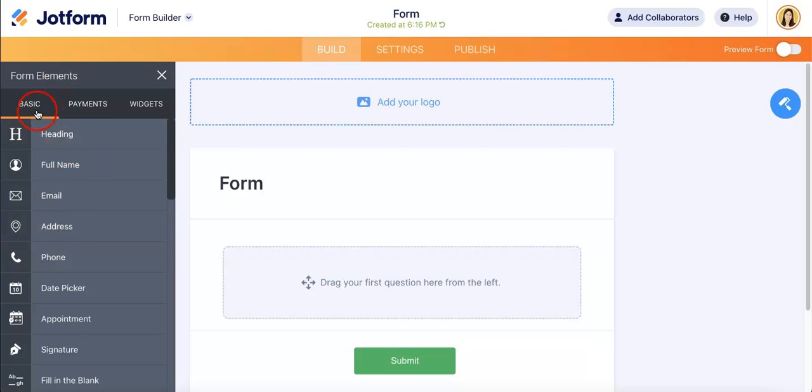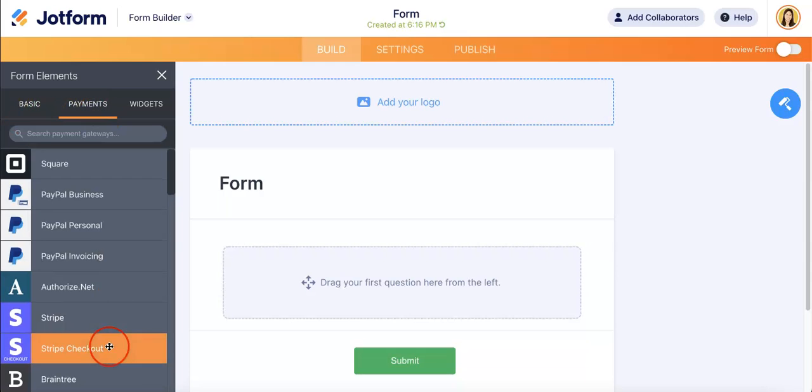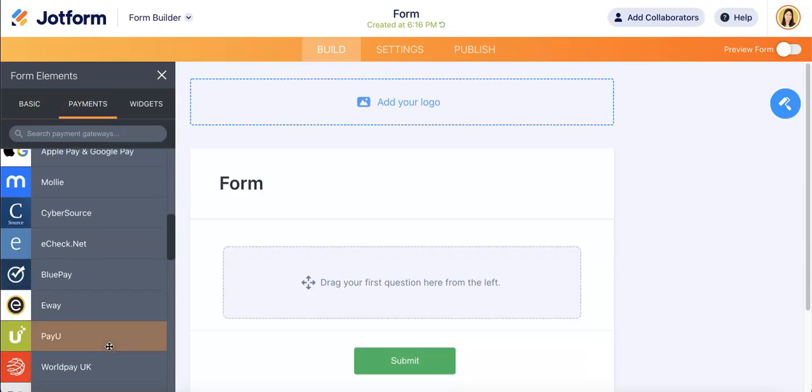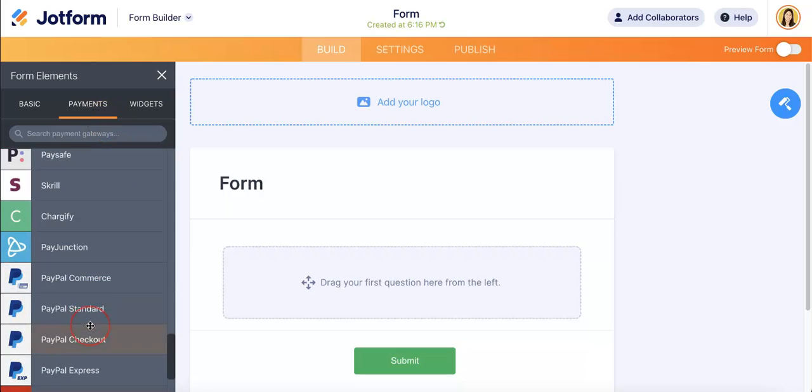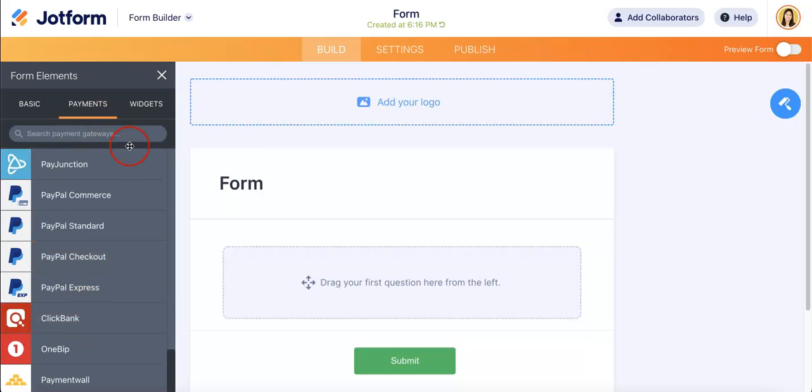In this case, we want to look at the payment section. So this is the basic section we're currently at. We want to go to payments and as you can see, there are multiple payment options for you to add to your form.